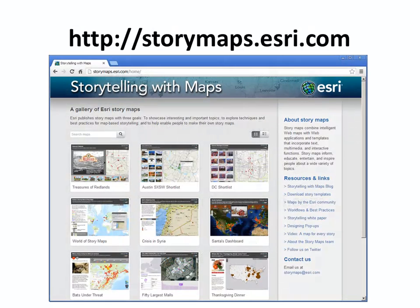Maps are powerful tools for telling a story to someone. Esri's Story Maps website has a number of examples that show how to do this really well, and there are downloadable templates you can use for free to create some very effective presentations.